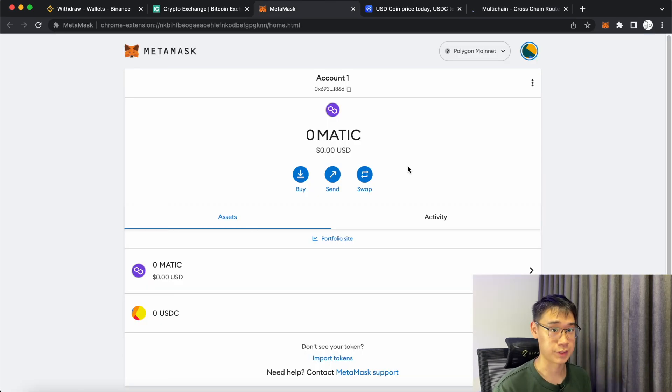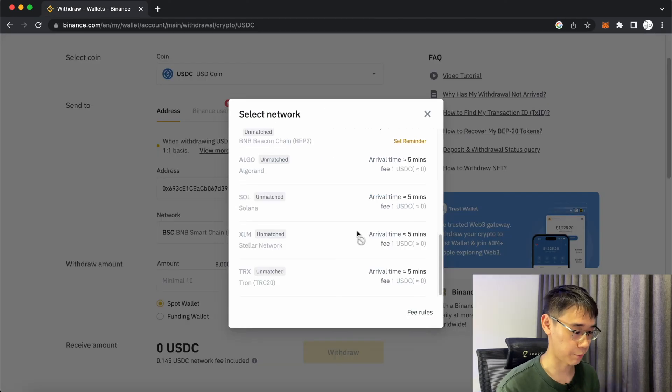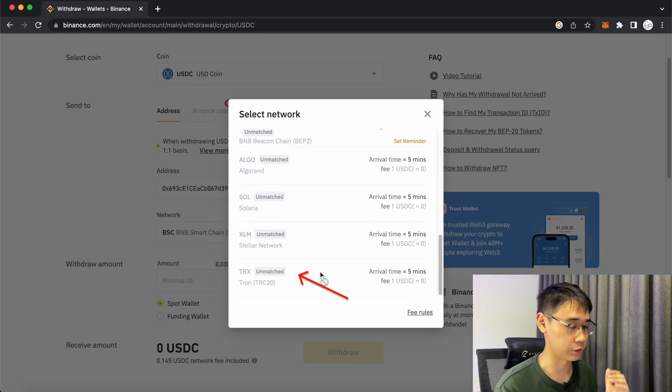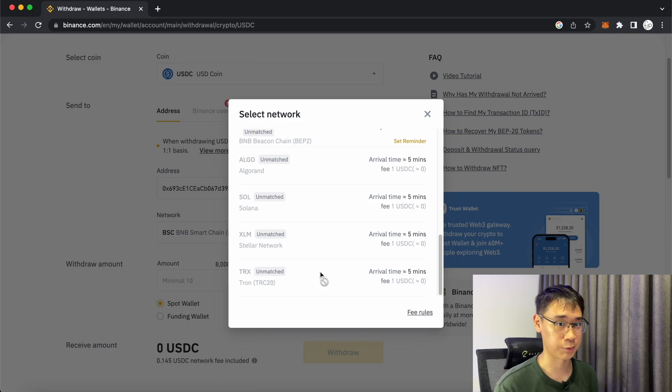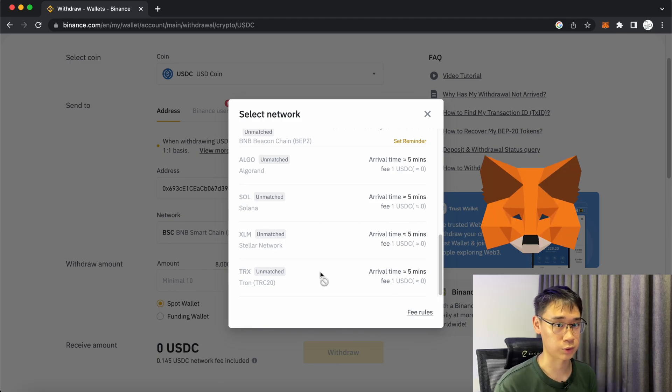Do let me know if you need any help with this in the comments below. Another popular network to use USDC is the TRC20 network and you can find out why you can't add the TRC20 network to your Metamask wallet in my video here.